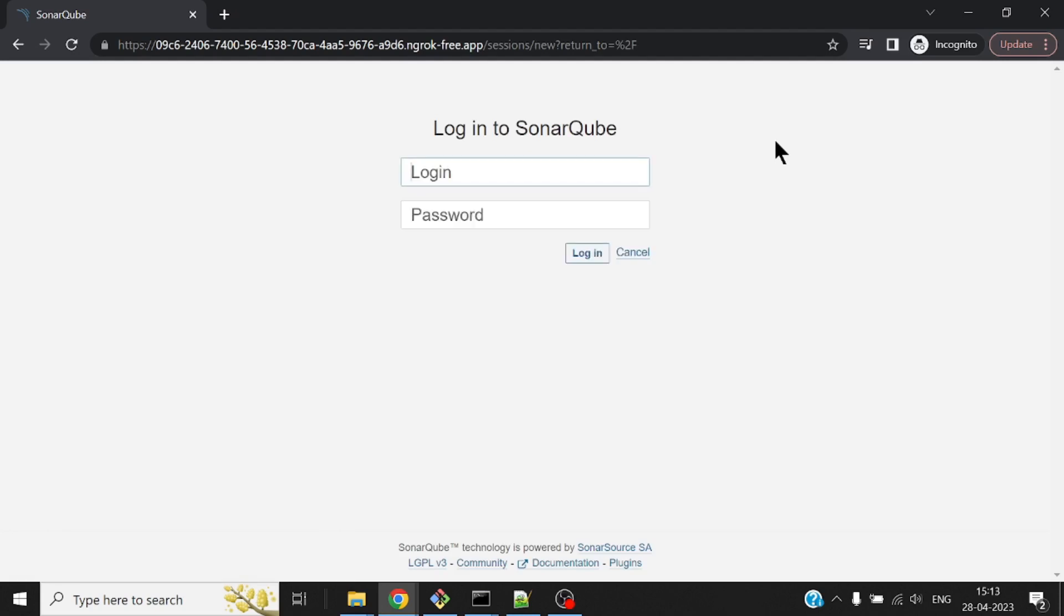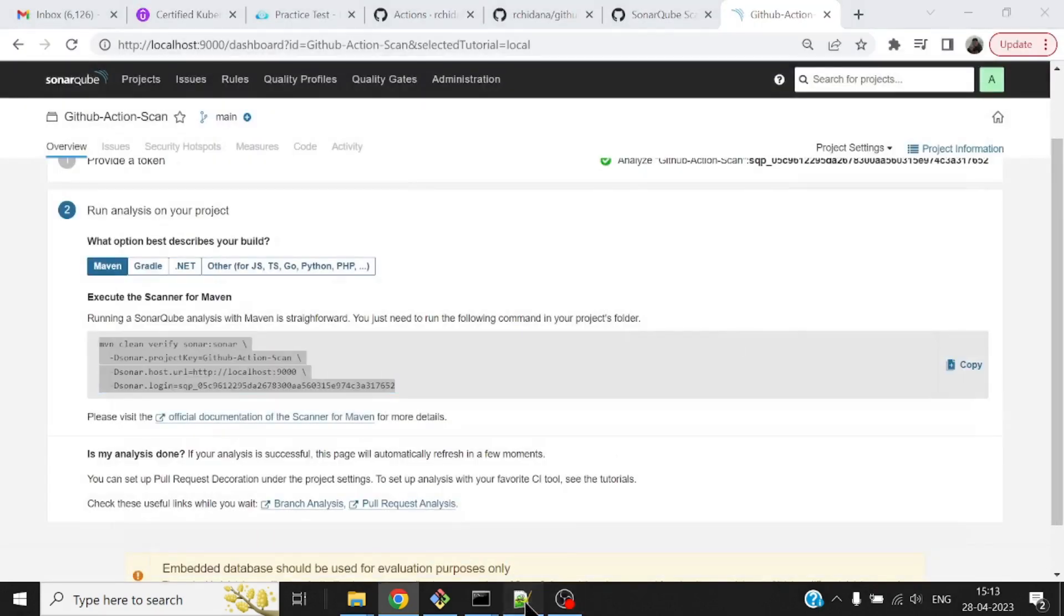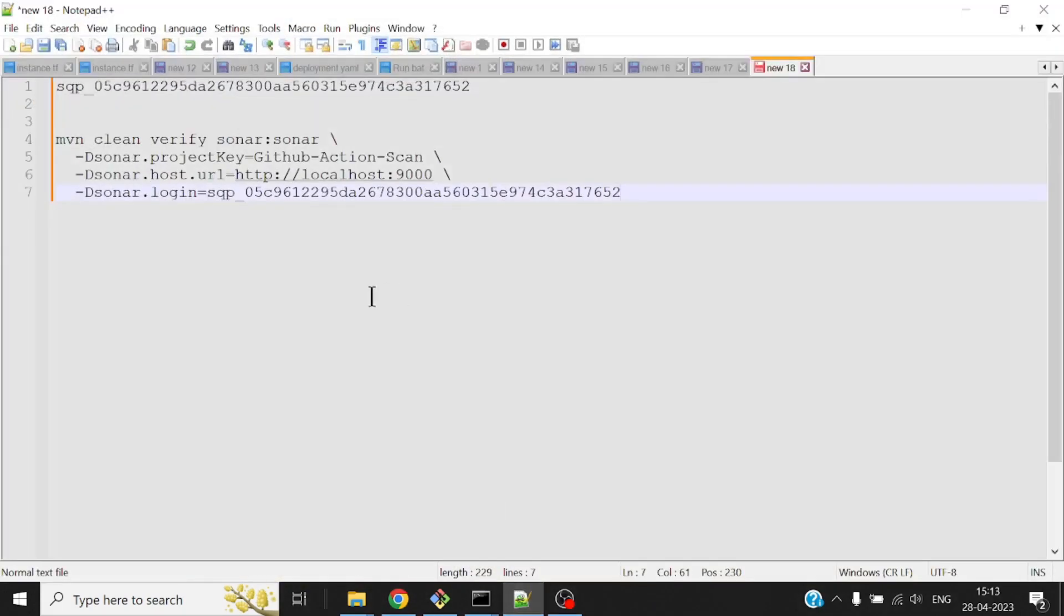So I have the token, I have the URL, and I also know my project key. This is all that was required to be set up on the SonarQube site. Now let me go ahead and write my action, or rather copy and paste my action.